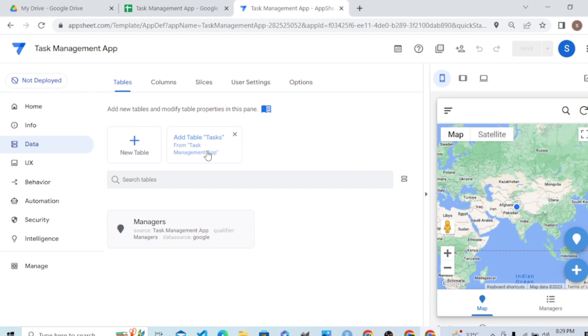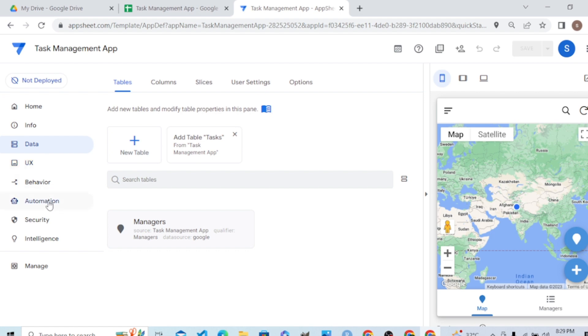Before adding the second table, let's have a brief overview of the interface. The data service provider here is Google Sheets.